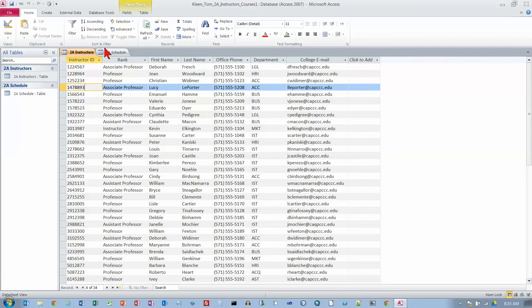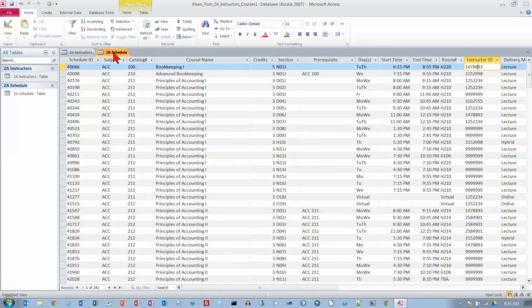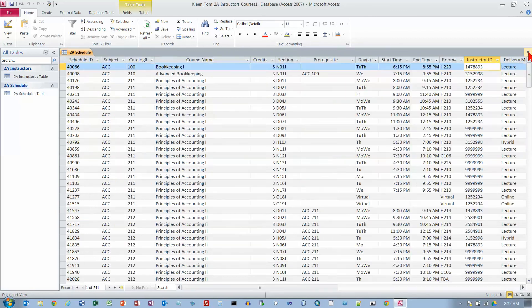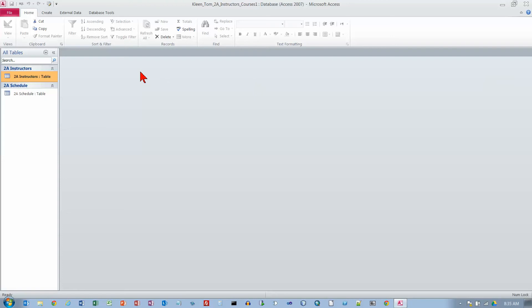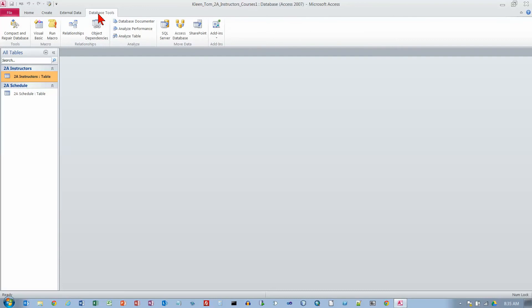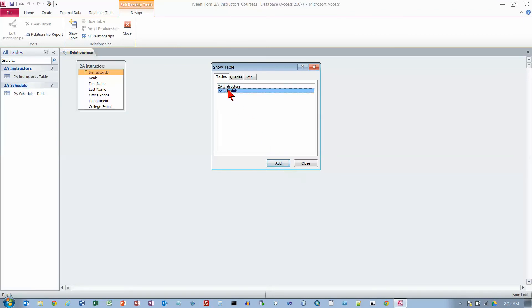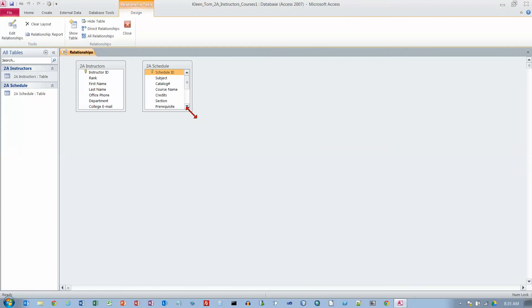I don't have to put all this other stuff in the Schedule table. That way I only need one copy of it. We want to close each table so we're going to close them now. Now we want to go to our Database Tools tab and click on Relationships. This is where you define how one table relates to another. We're going to add the Instructor's table and the Schedule table, and then close that.